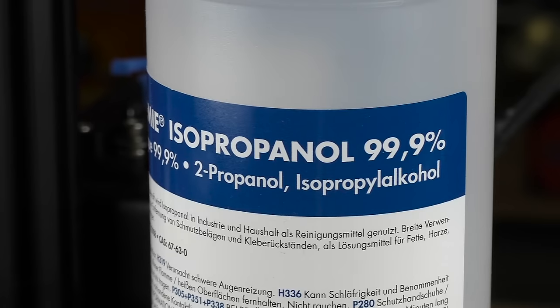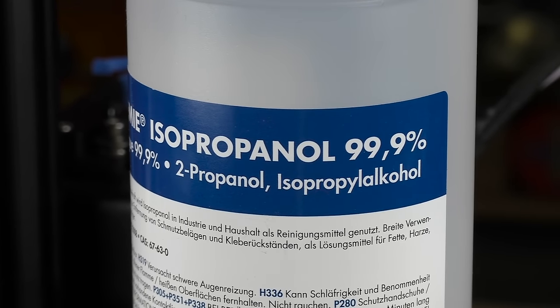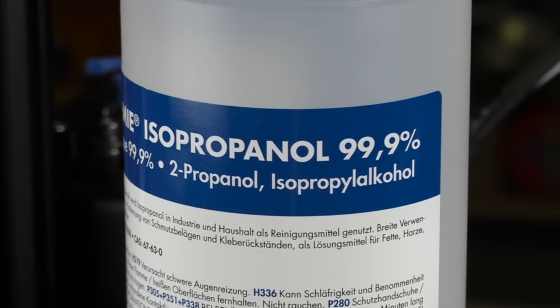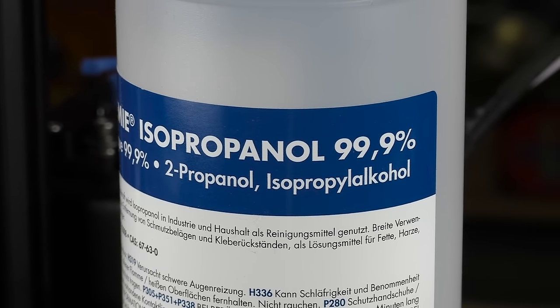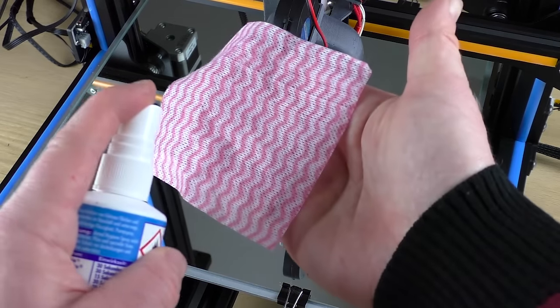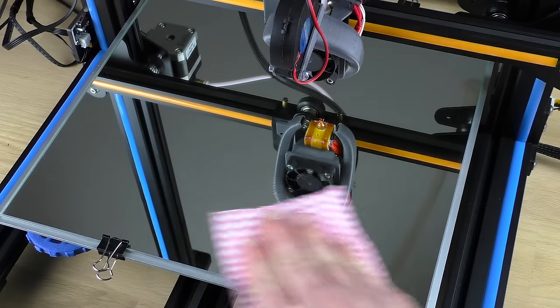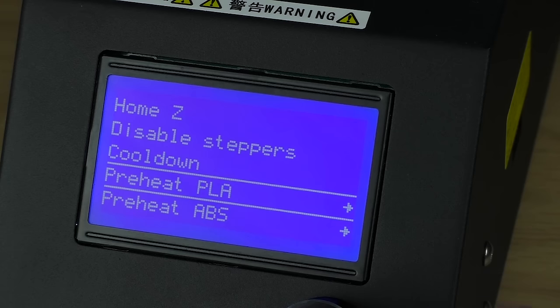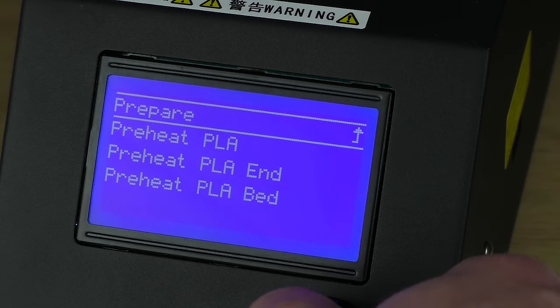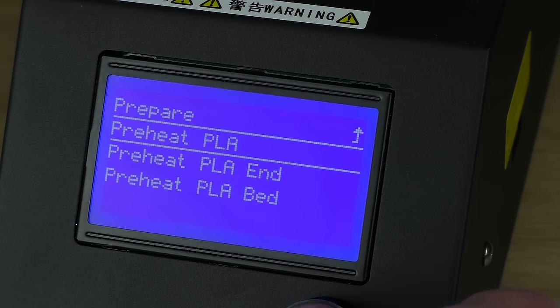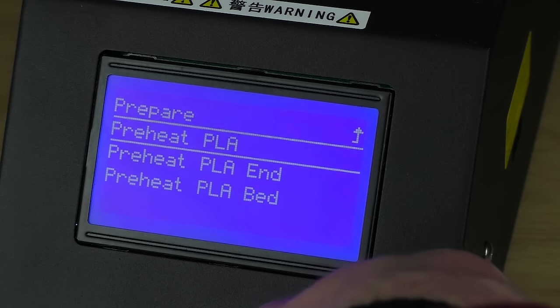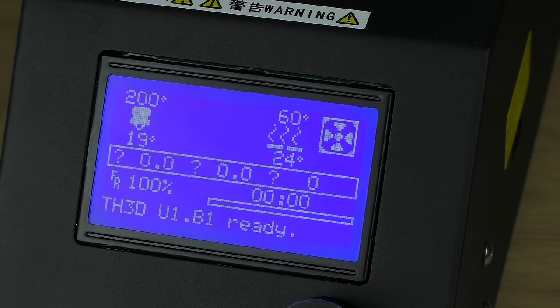Before doing anything ensure that your bed is actually clean. Get a bottle of isopropyl alcohol and quickly wipe the bed. I do this before every print job. You should always level the bed at working temperature because it expands with heat. For PLA I recommend setting it between 50 and 60 degrees.